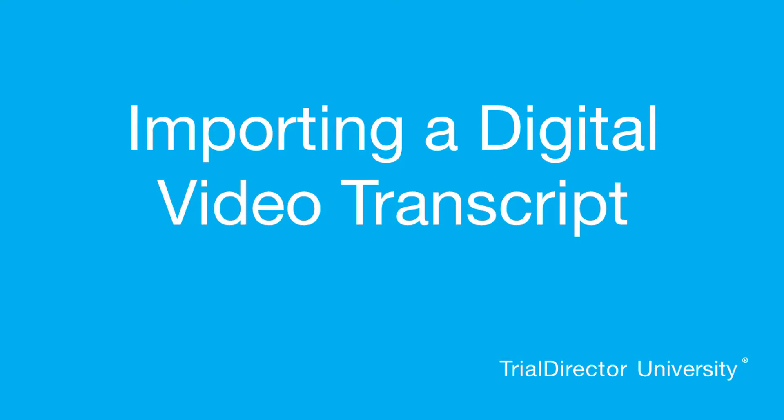Hello, my name is Ethan and I'm one of the Lead Technical Trainers here at Trial Director University. Today, I'll show you how to properly import a digital video transcript into your Transcript Manager.